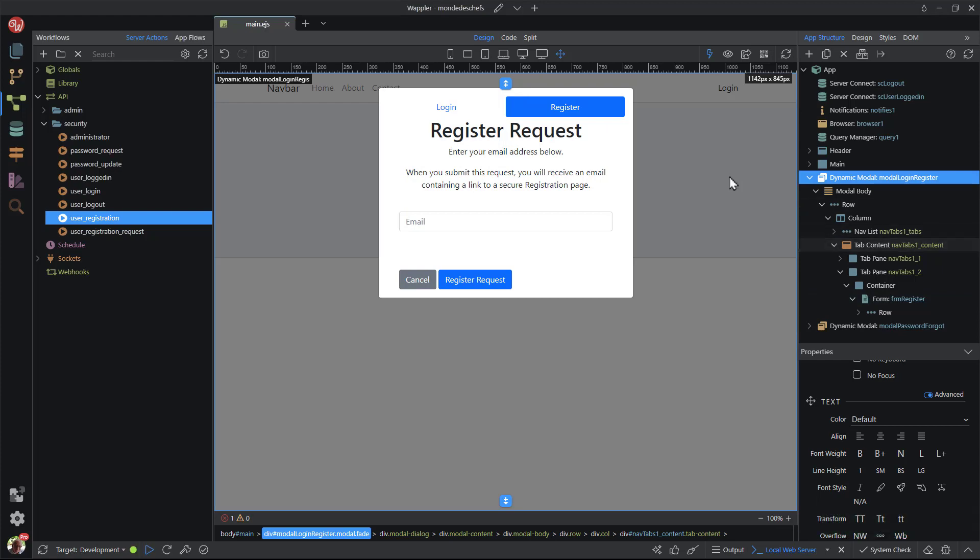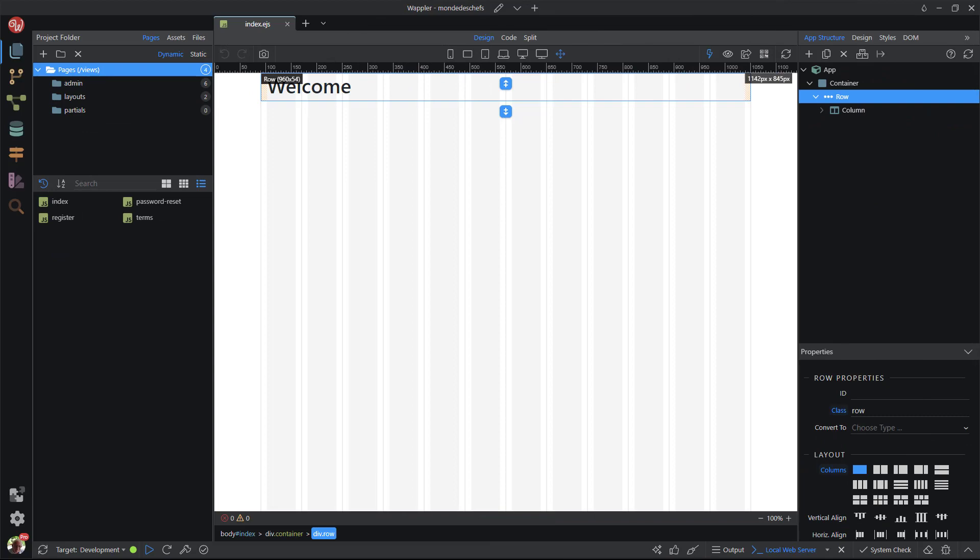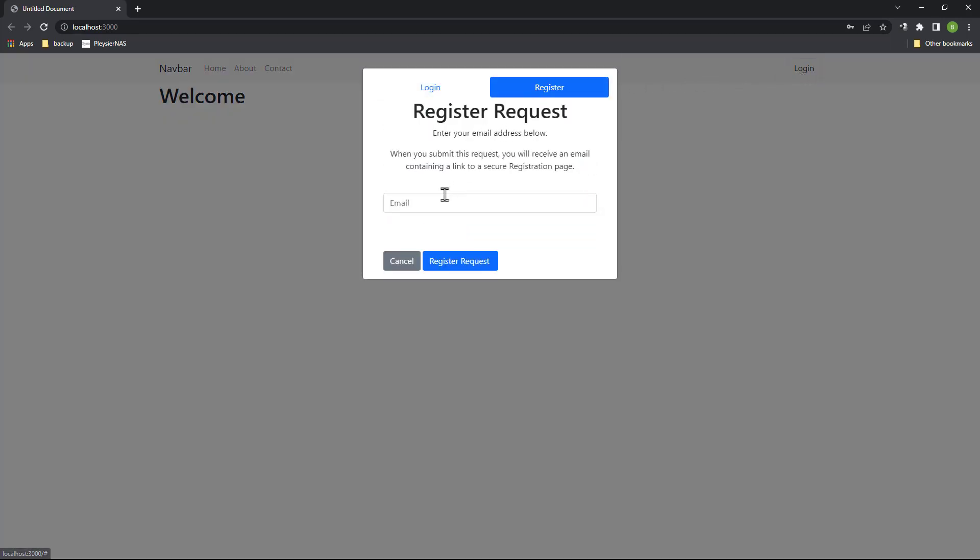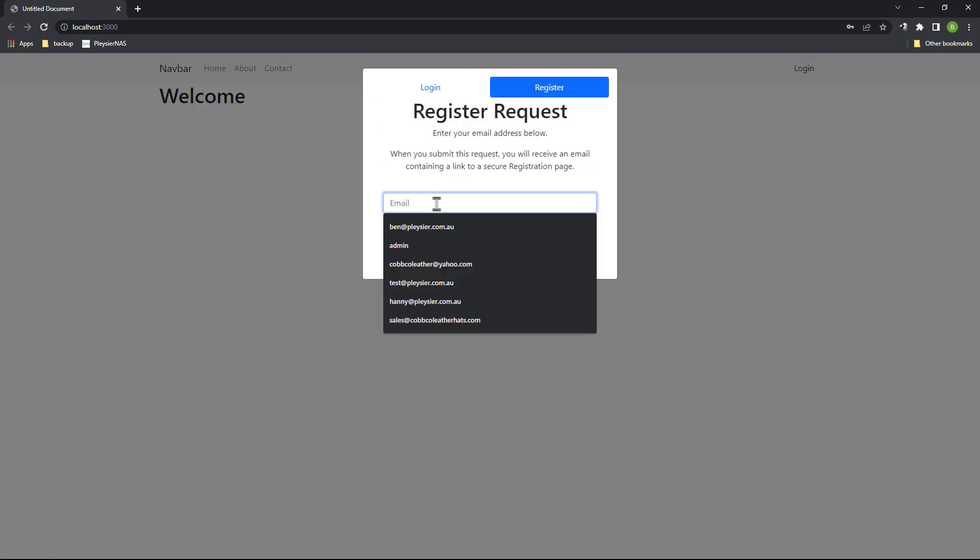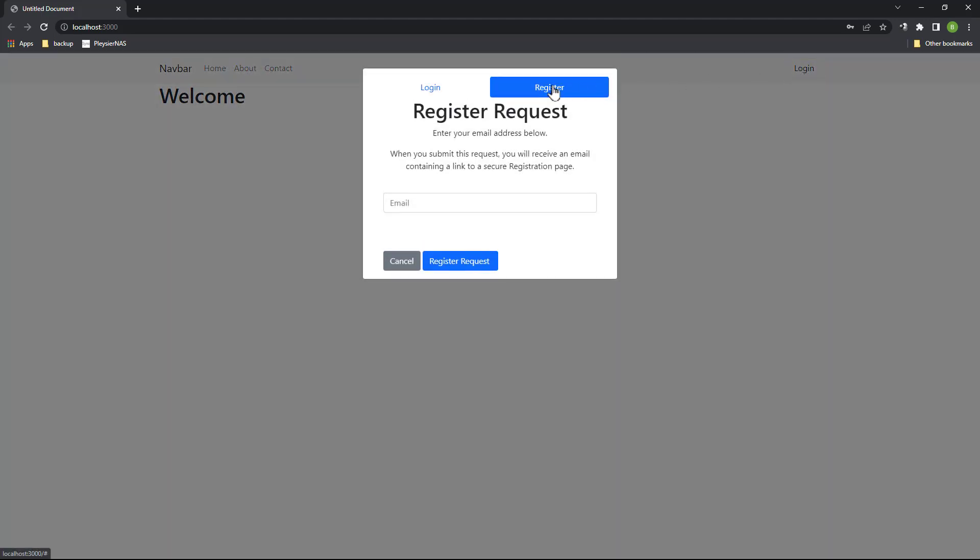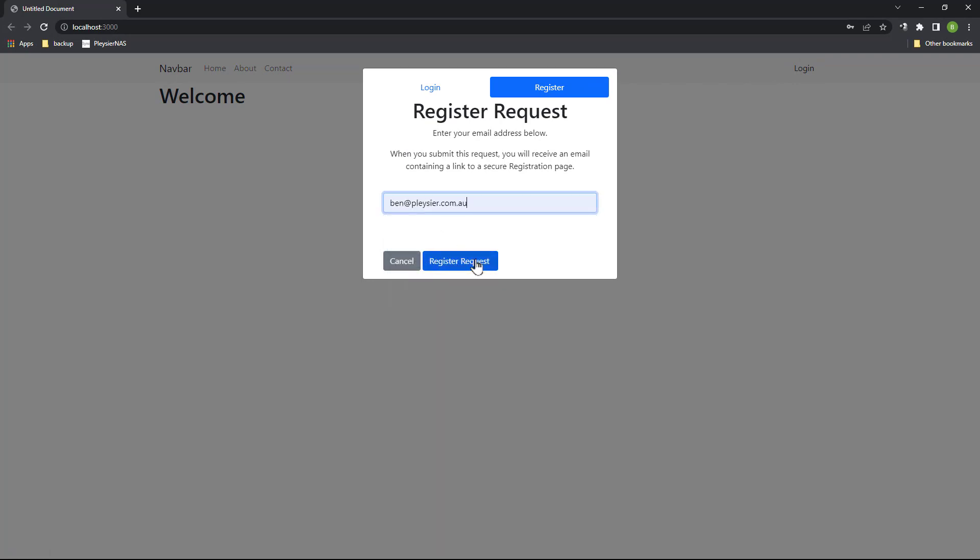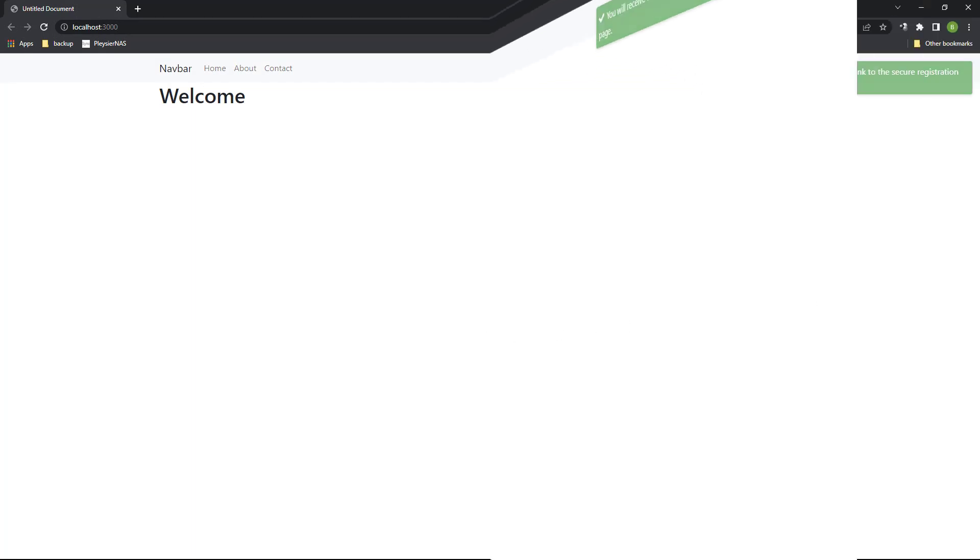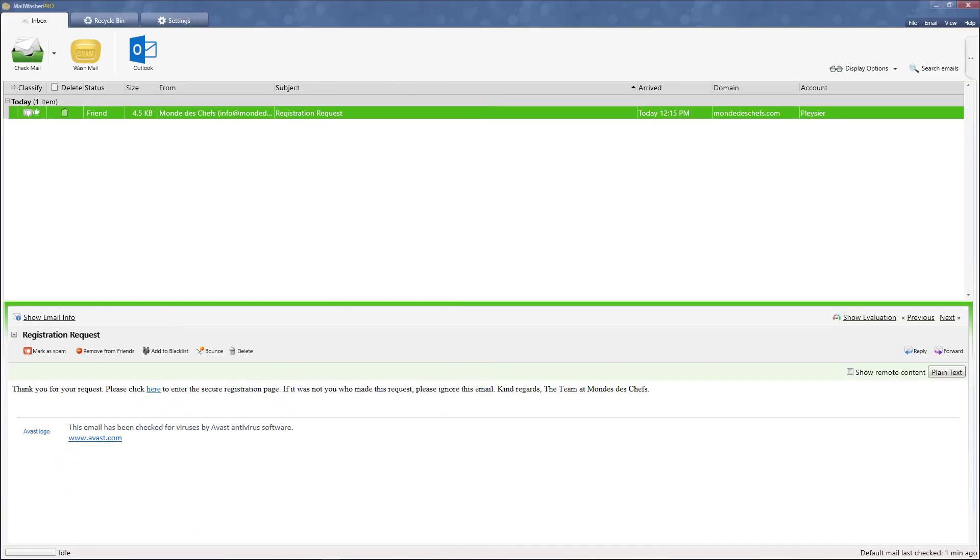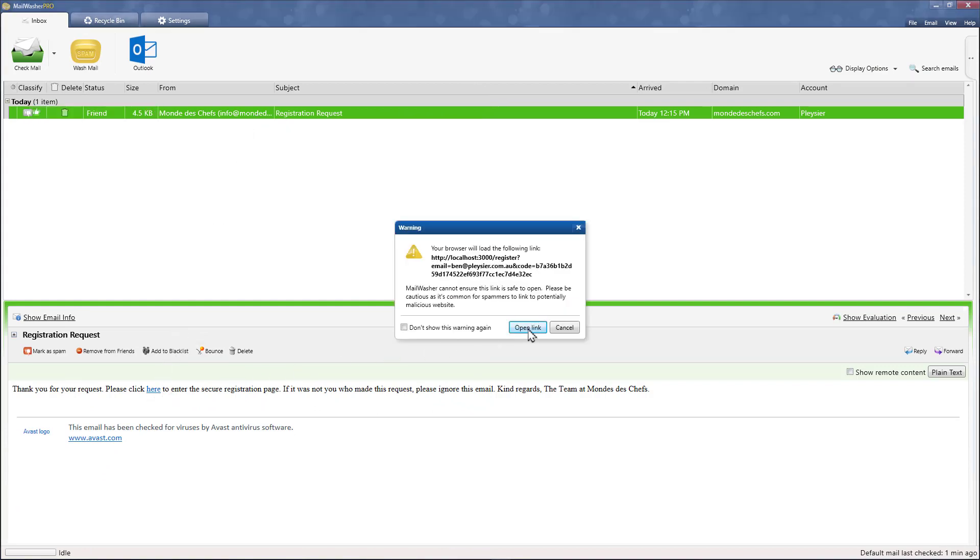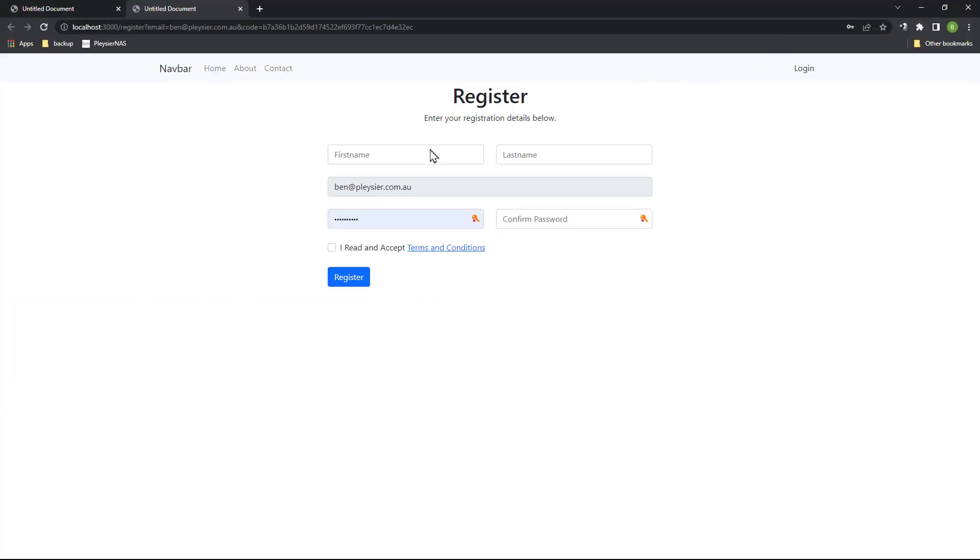Testing time. I open the index page in Wappler and hit the open in browser button. Here I enter an email address that already exists in the database. If I now enter a new email address, notice the spinner on the button. I will leave a link below if you want to include that in your project. When the form has been successfully processed, we see a success message. Opening my email client, I see that the message has come through. I click on the link and the secure registration page is opened. Do remember to keep the local server running as explained in video 3. I enter my details and hit the register button.